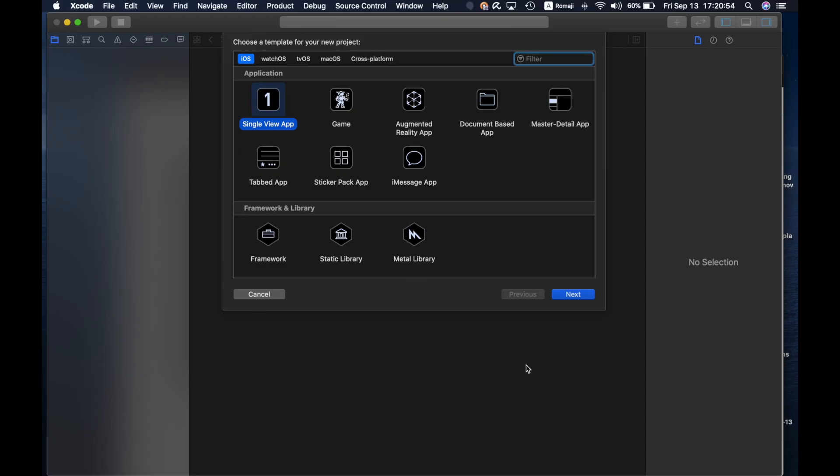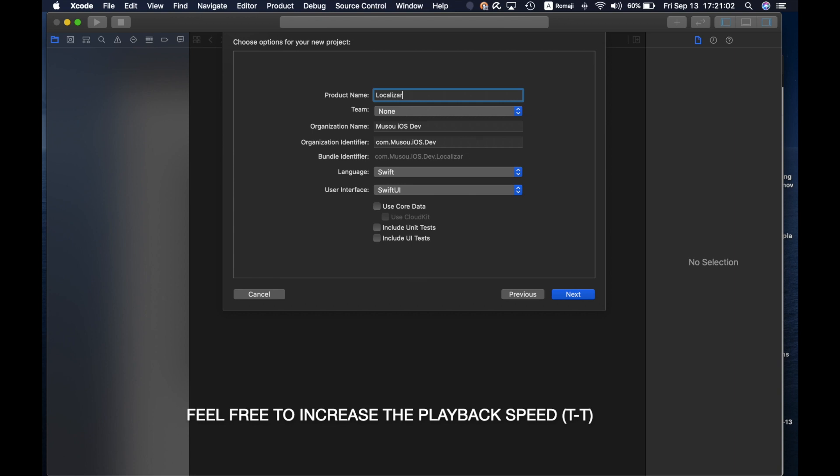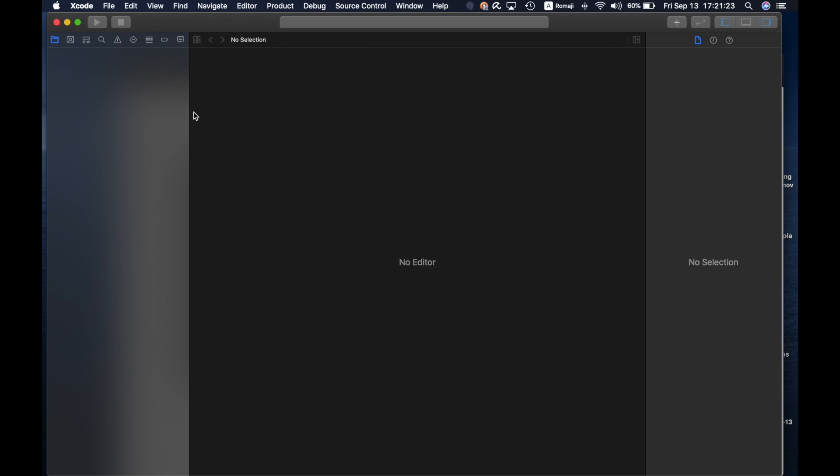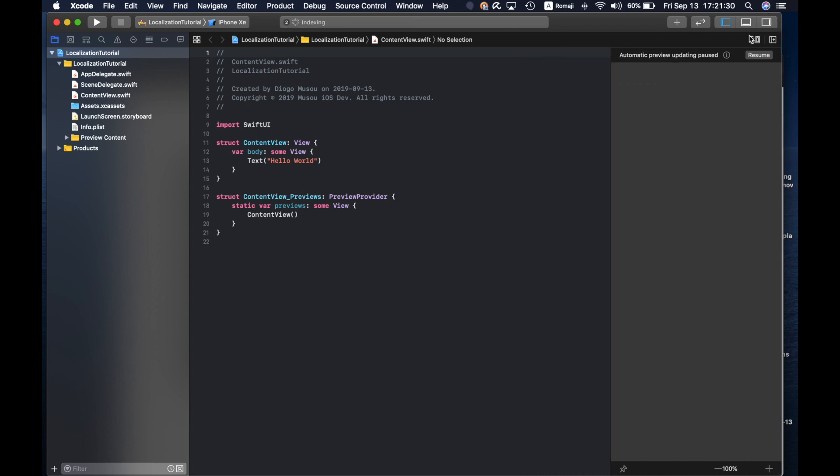So first we'll create the app, product name localization tutorial. This should be the initial code you get when you create a new app, at least in the current Xcode 11 beta 7 I think I'm using.